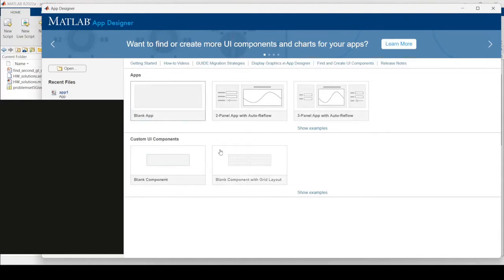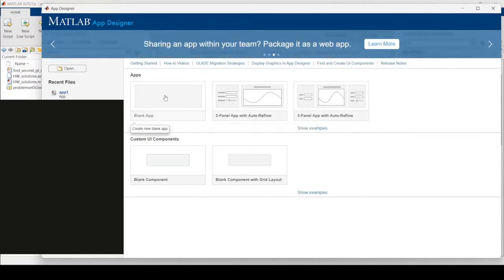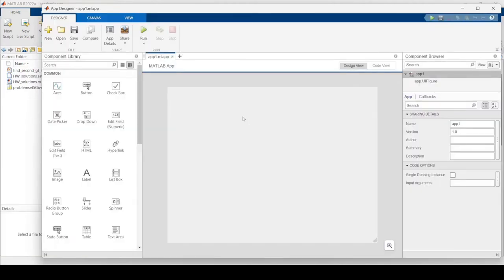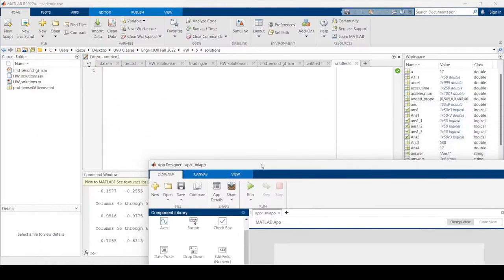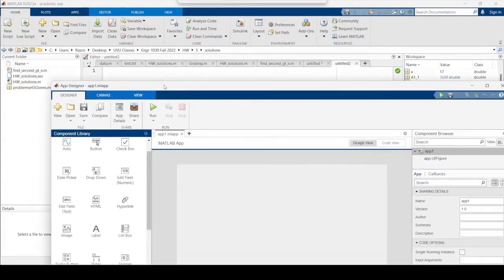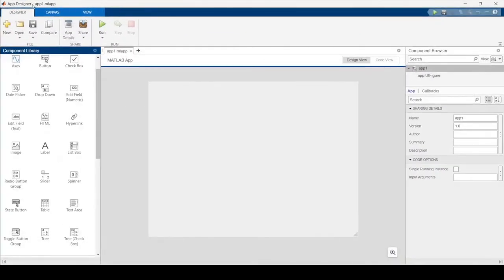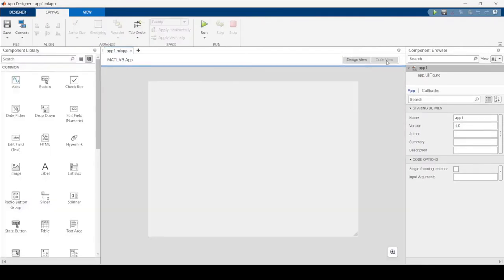There are a couple of general layouts you could follow, but let's click Blank App. We now have this new interface — the App Designer — instead of just an editor. The way this works is we have two modes: the Design View and the Code View, and we'll alternate between the two. Let's start with Design View.